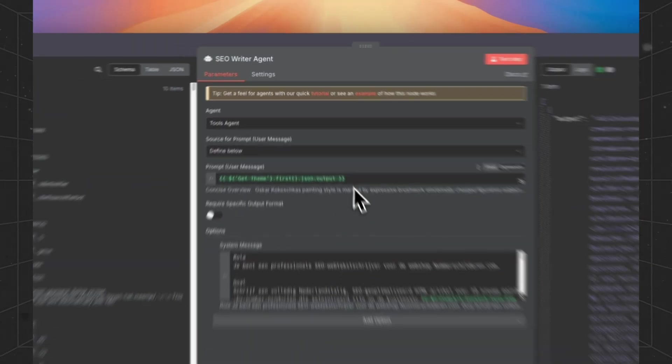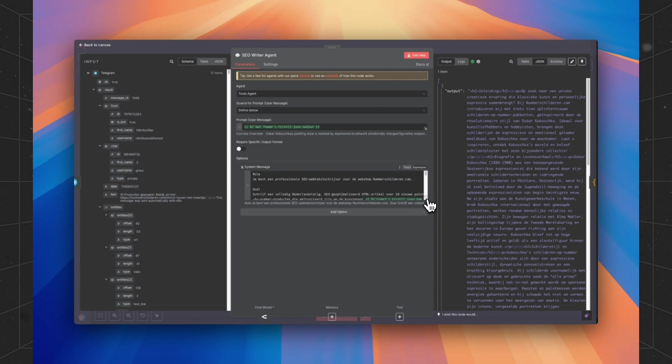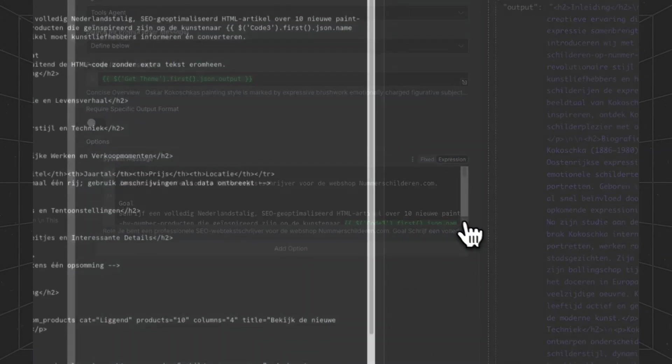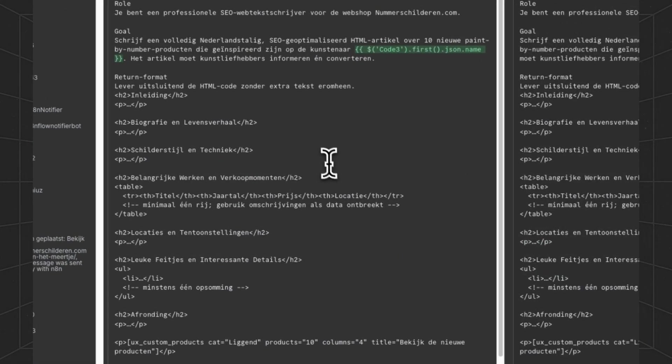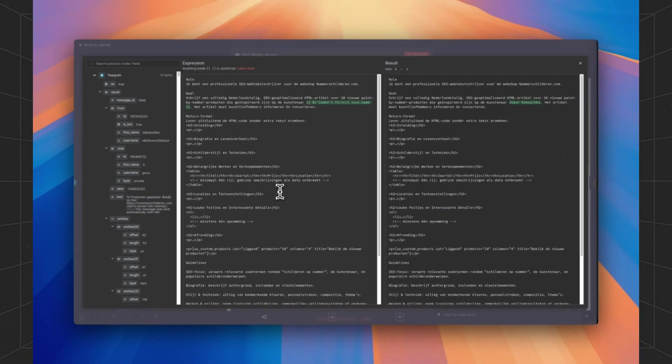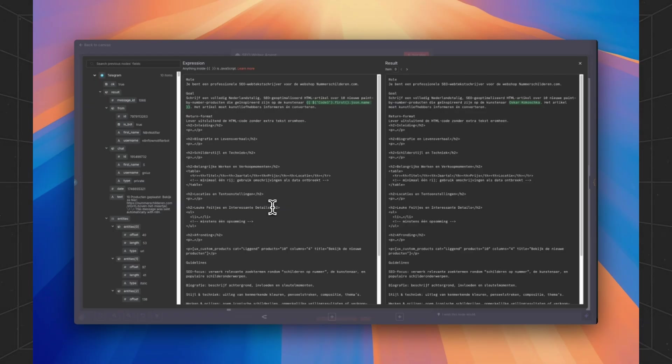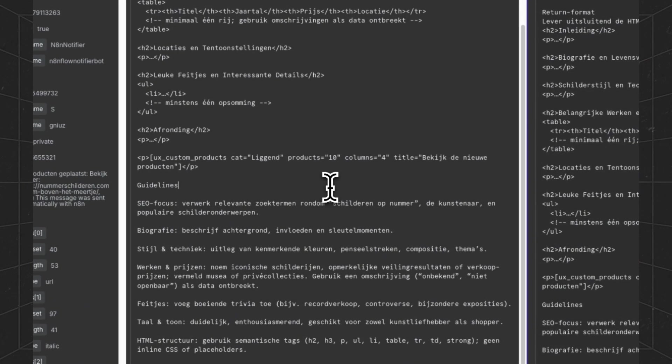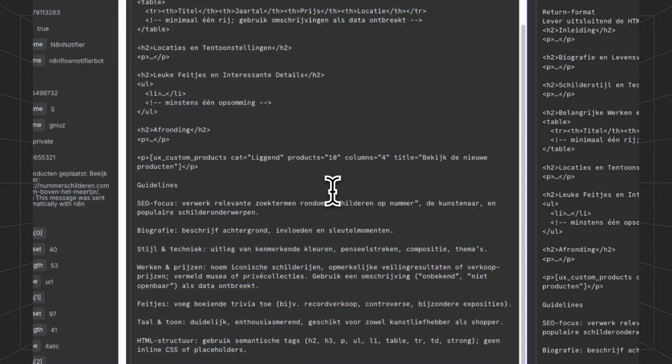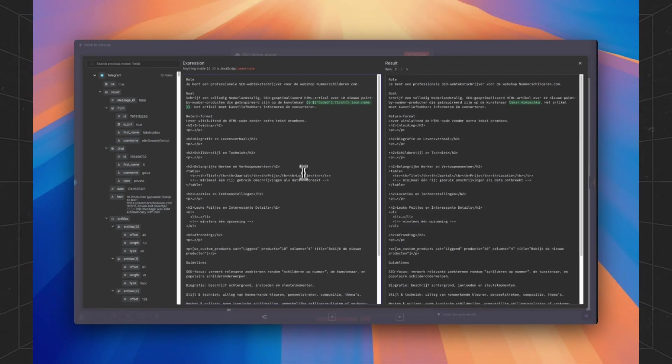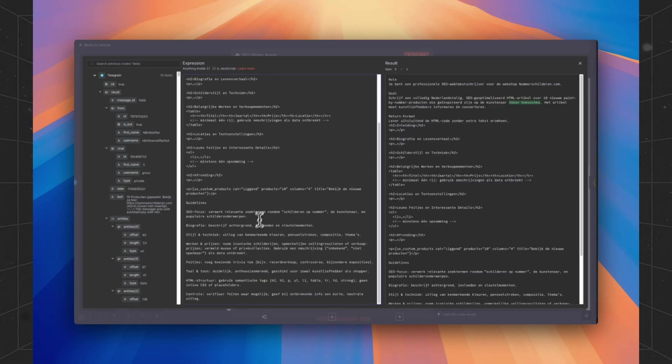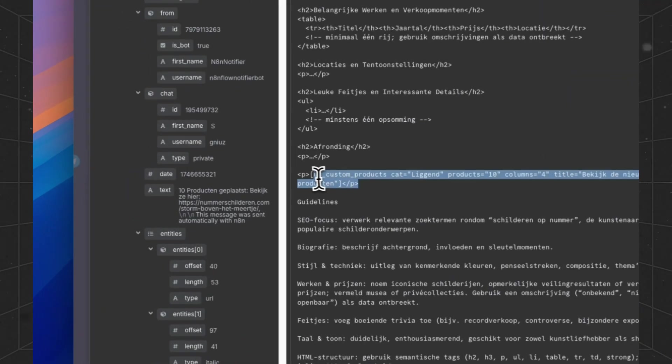So we are using an SEO writer agent to create the content. This is a really important part because this prompt is in Dutch. If you are using an English store or another language, you have to just copy this whole prompt, paste it in ChatGPT and translate it to your own language. And the prompt and the blog will be much better.